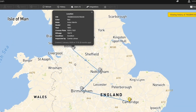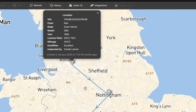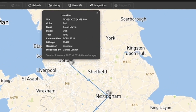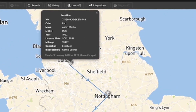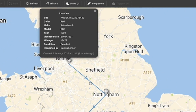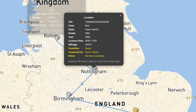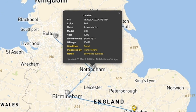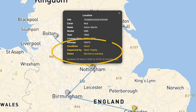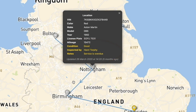For example, we can see here that the vehicle was first scanned in Bolton. All the data was entered and captured. It was next scanned in Nottingham and it was inspected by Henry. The condition was now only good and a service was recommended.